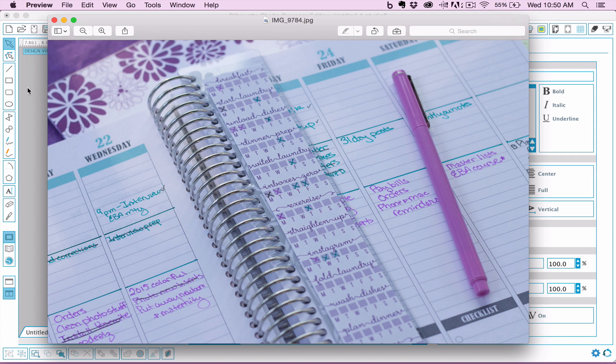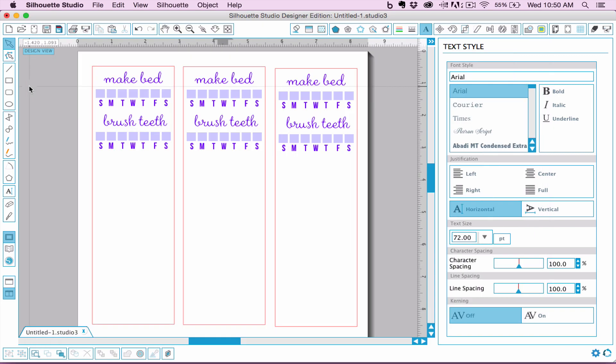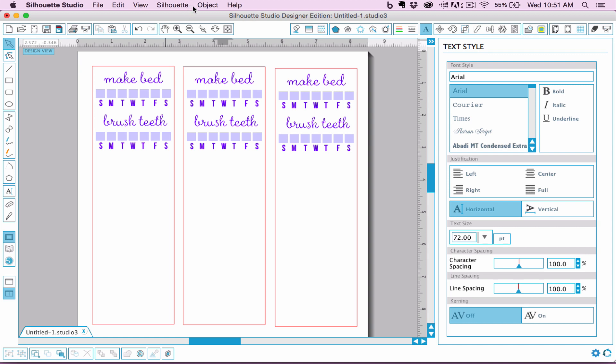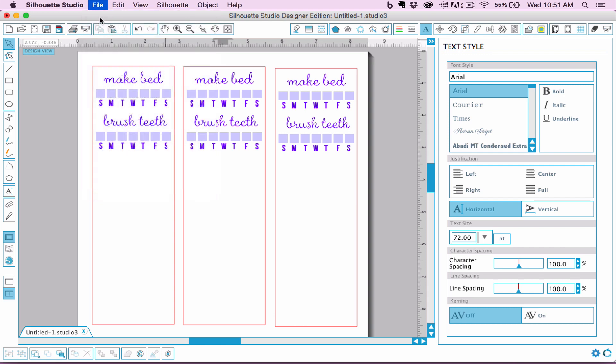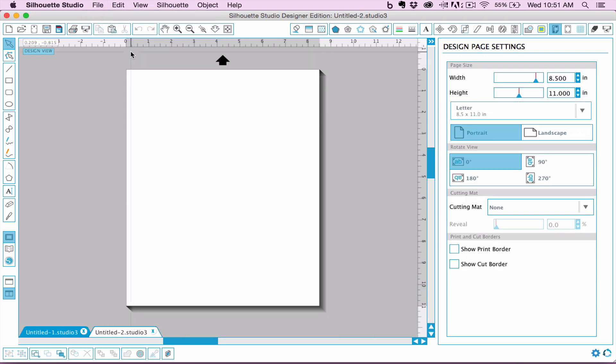So what we're going to use is Silhouette Studio software. Now first of all, Silhouette is a cutting machine if you're not familiar with it. You do not need a cutting machine to make this. Also this software, you don't have to have Silhouette to download the free version of the software. You can just go to Silhouette America.com and download the free version and just print things that you make with it. So I'm going to just go to File, New, I've just opened Silhouette so that we're starting with a brand new file.